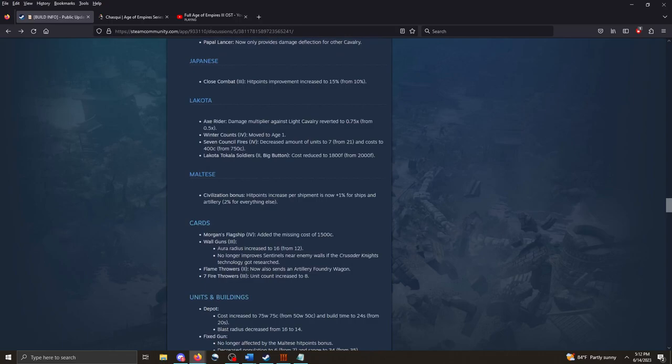Japanese, get one change. Close Combat card for age three. Hit points improvement card. Hit points improvement increased to 15% from 10%. Whatever.